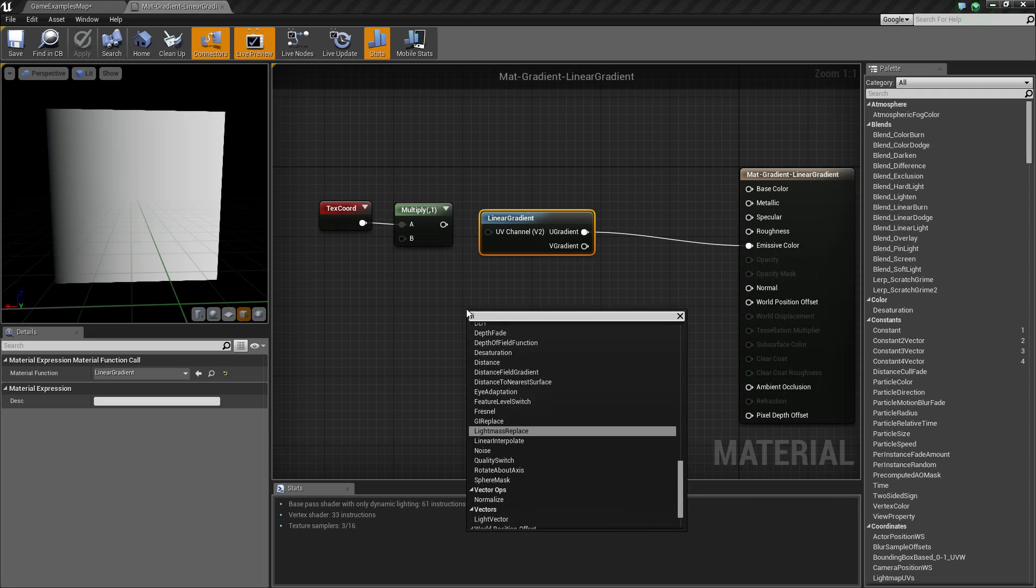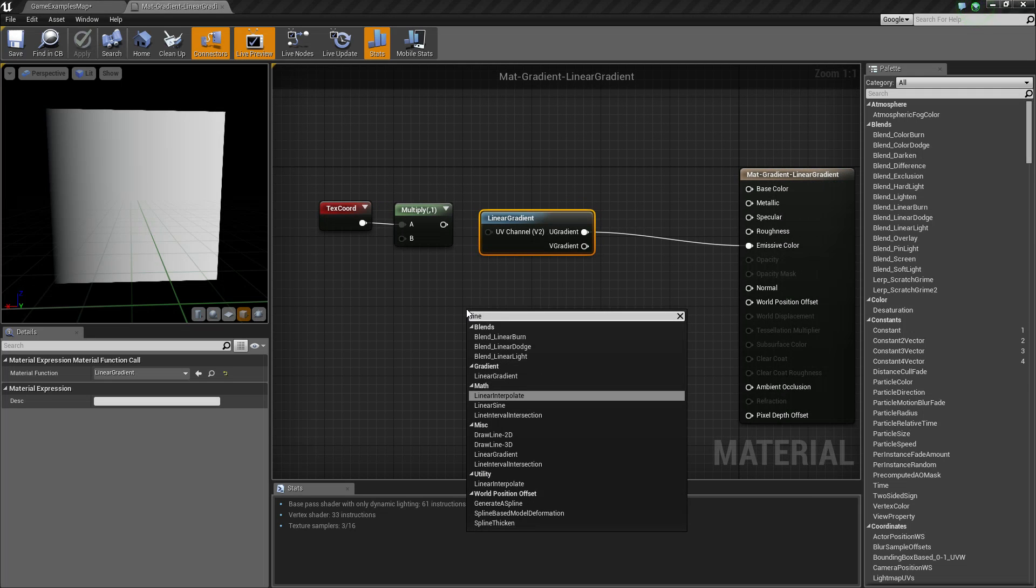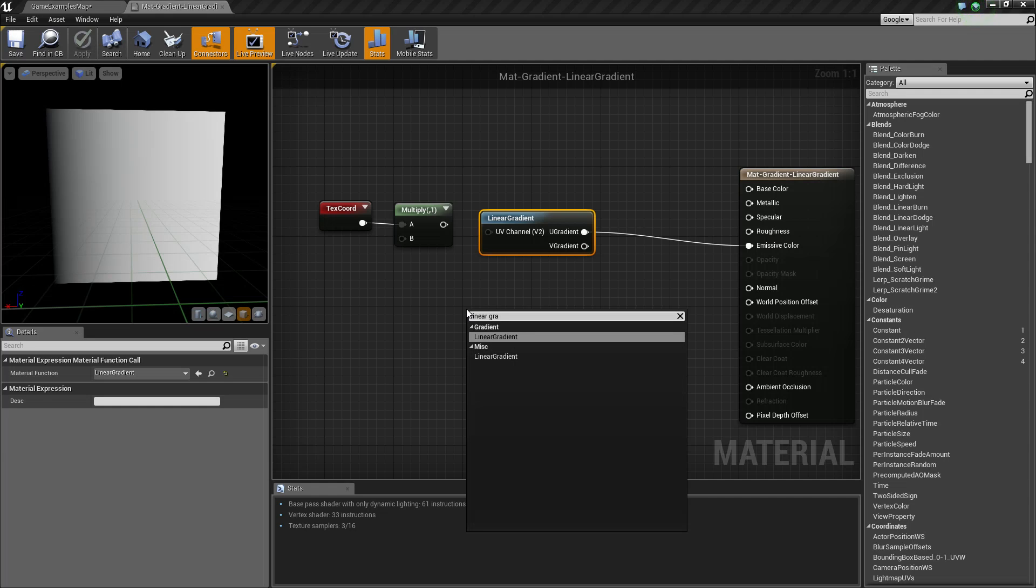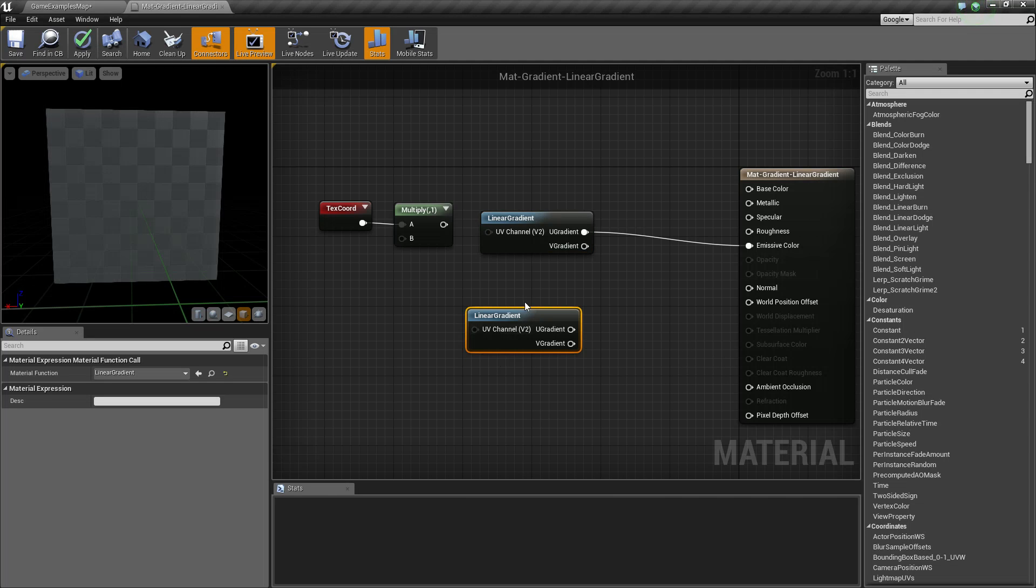Now if we type in linear gradient, we can find it under gradient or miscellaneous. It's going to be the same node.